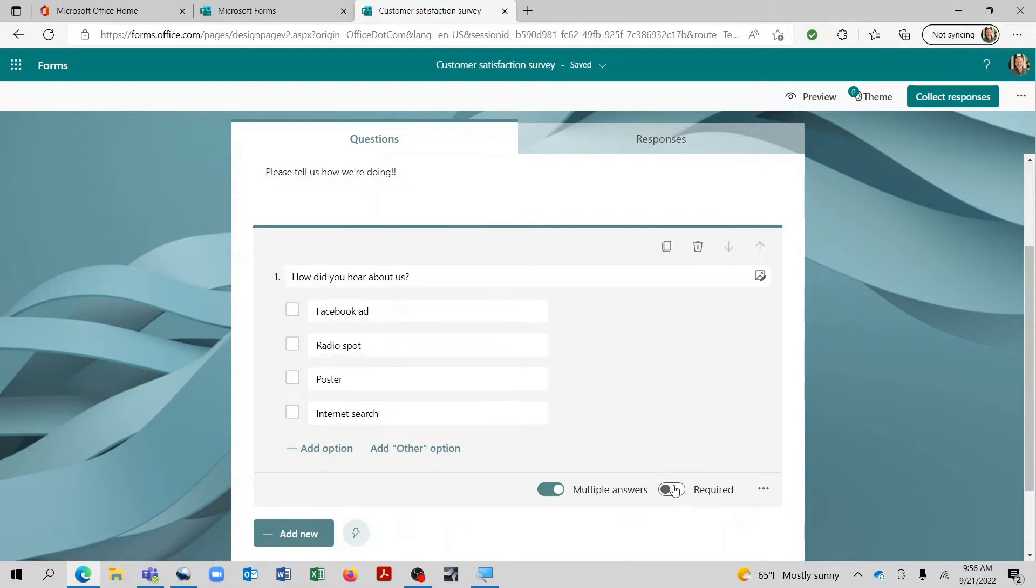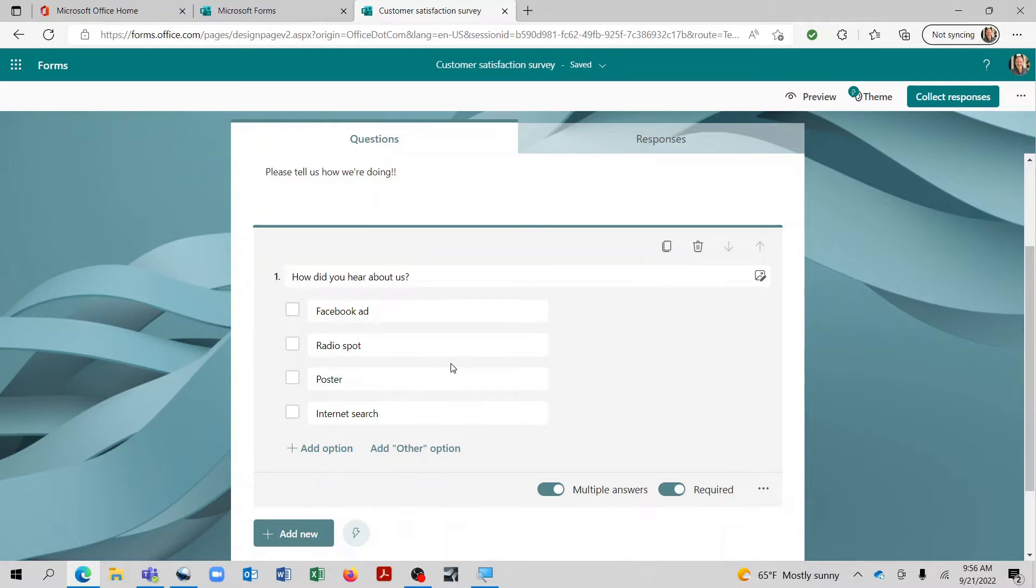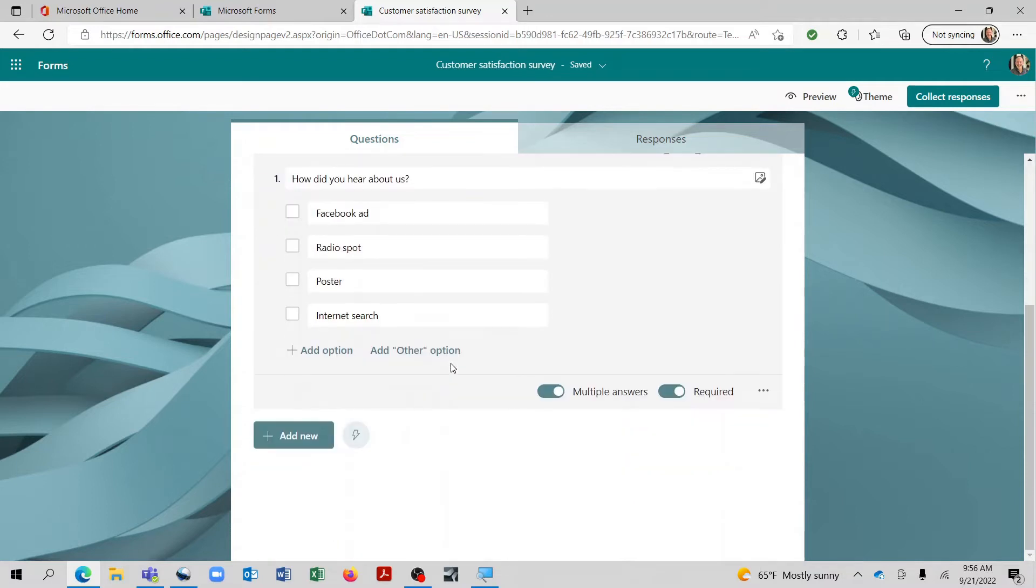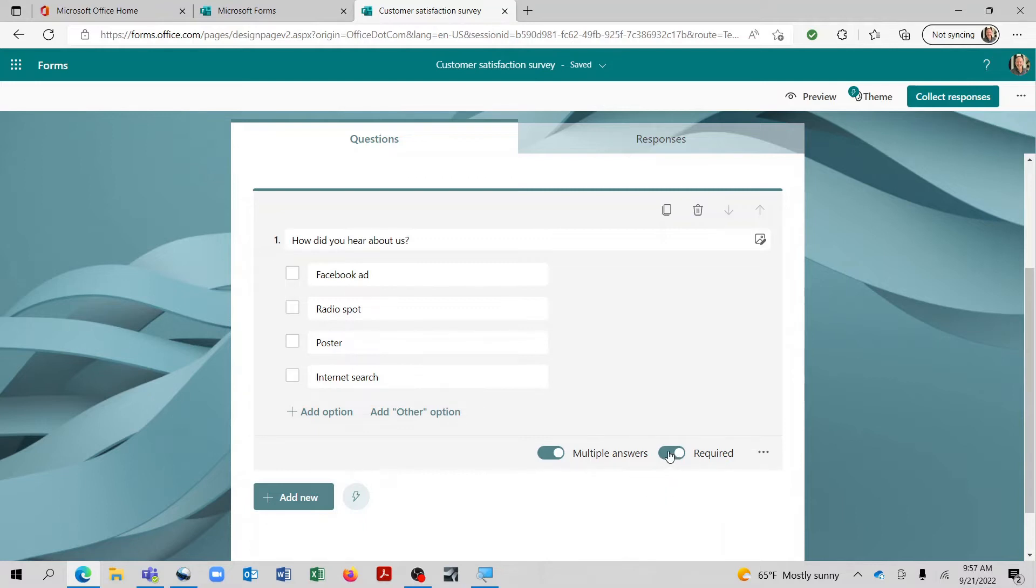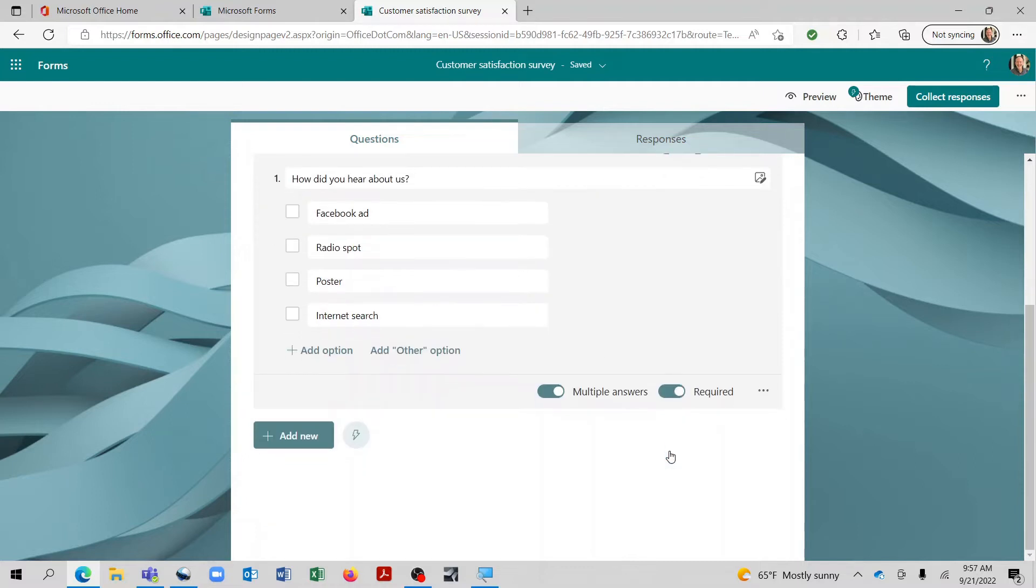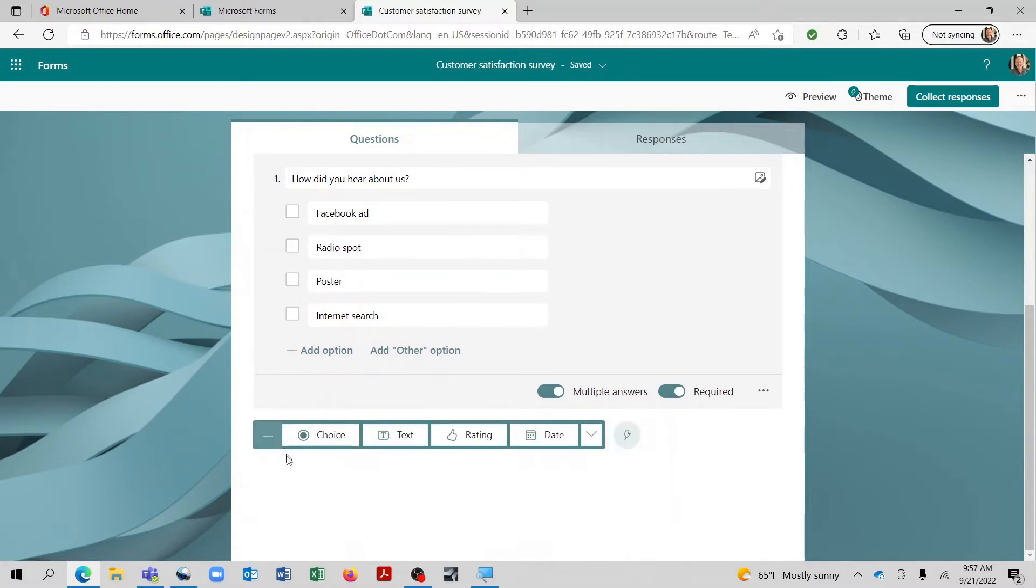Now, we can also set this as required, which will basically insist that the person complete this before they move on in the survey. And however you set the initial section, that will kind of set the patterns for the ones to follow. They'll default the same way. But you can modify this individually for each one of the questions that you ask. But let's go ahead and just keep that at required. And so there is basically what we would do for multiple choice.